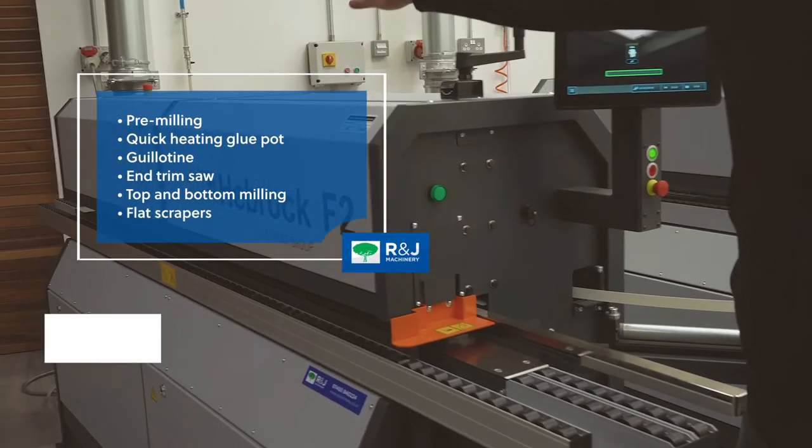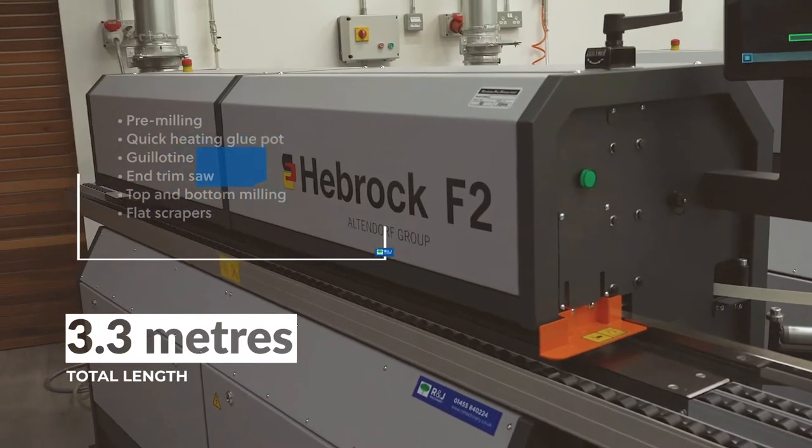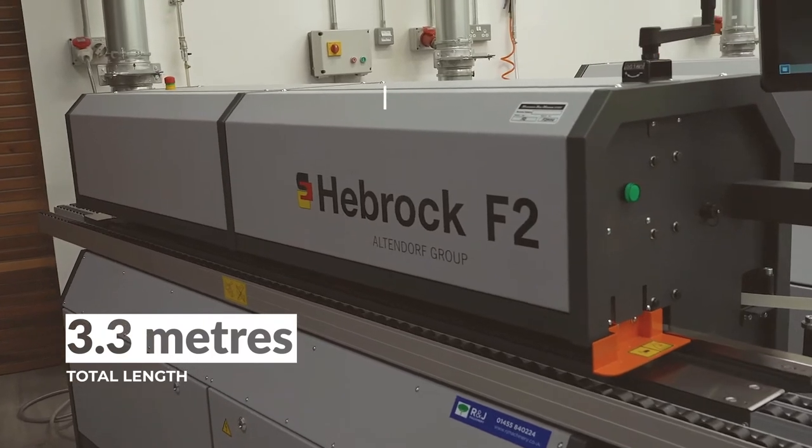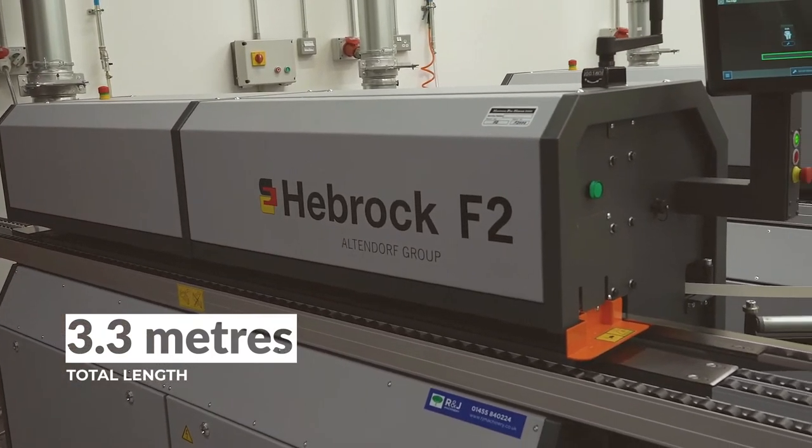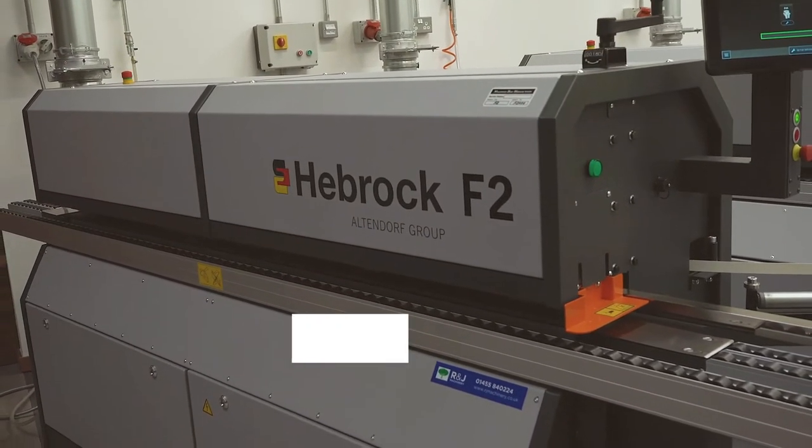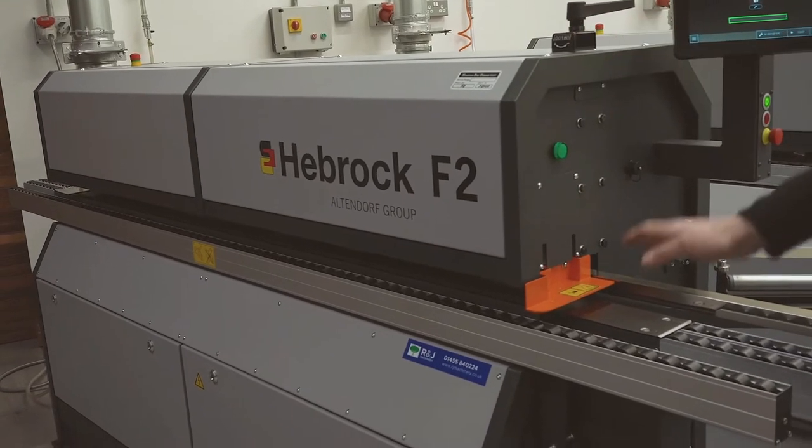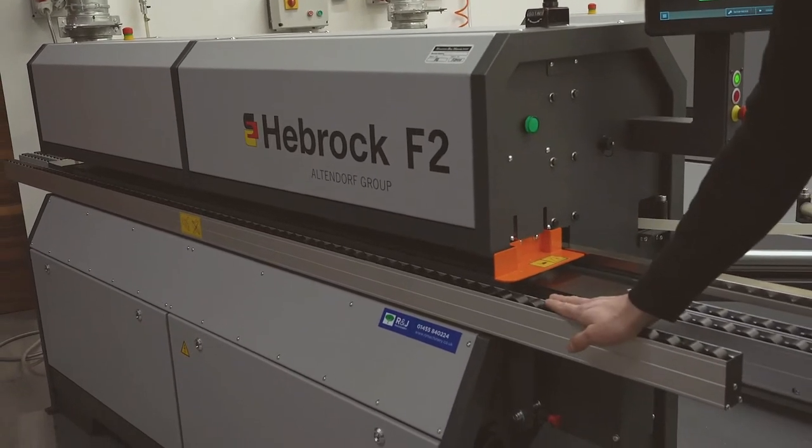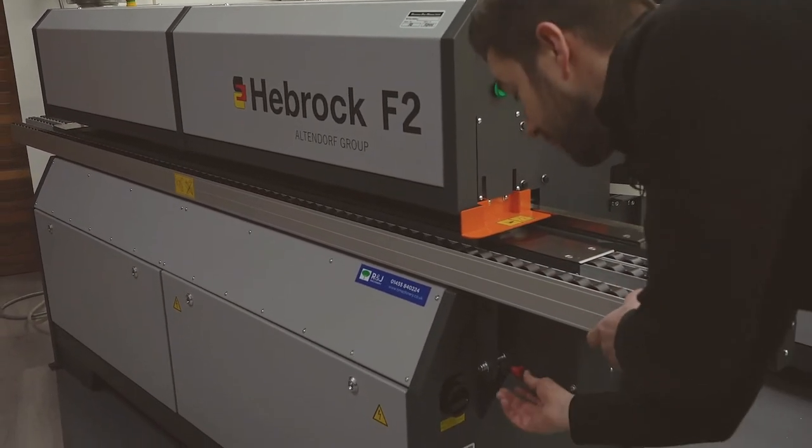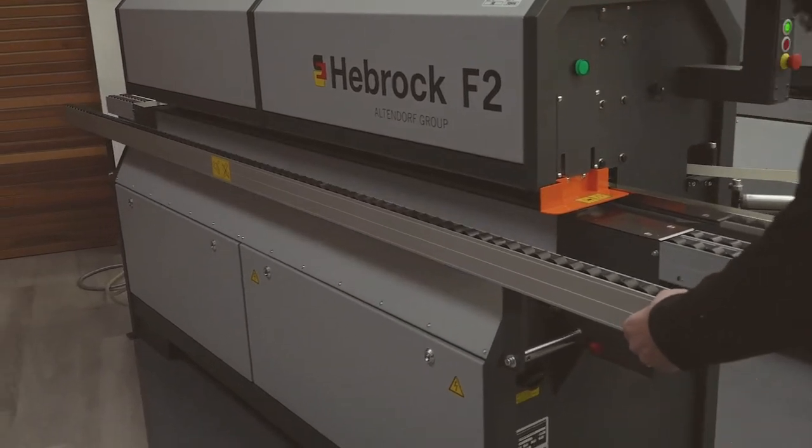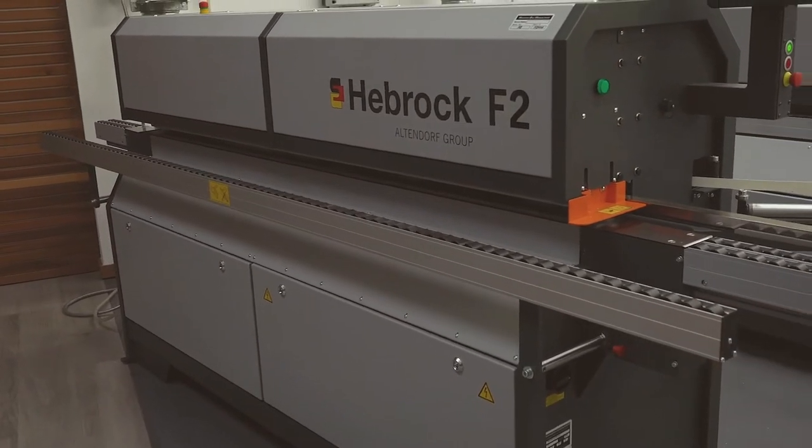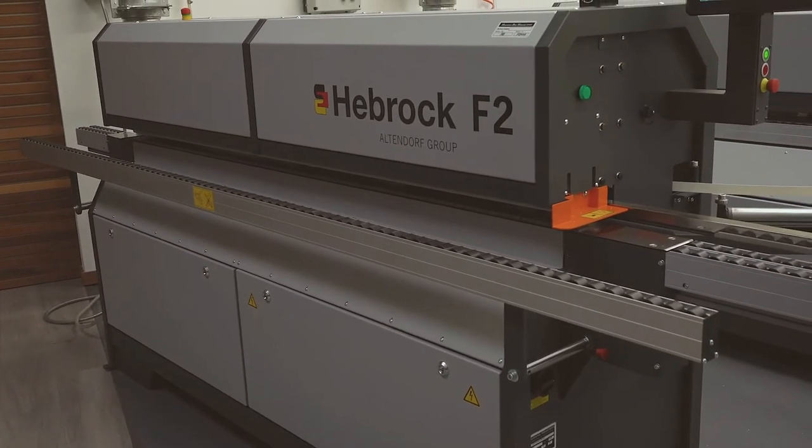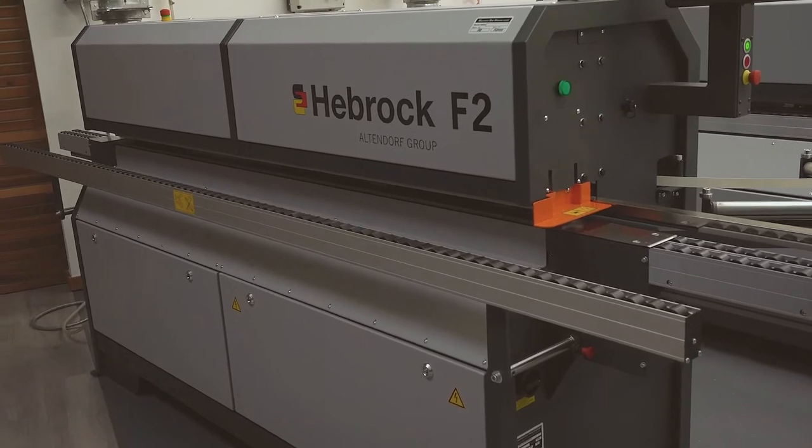The machine is 3.3 metres long, so compact. As you can see from the outside, ergonomically designed. Extension rollers on the front which can be pulled out to give further support for larger panels.